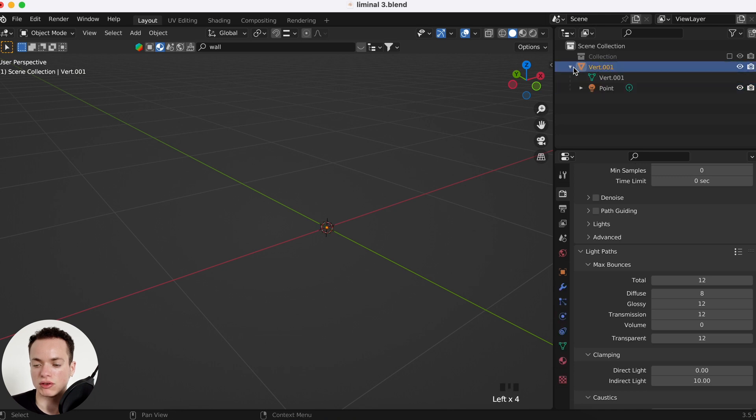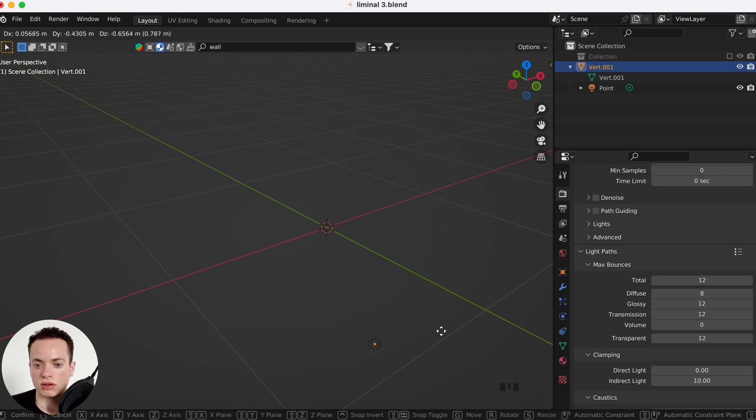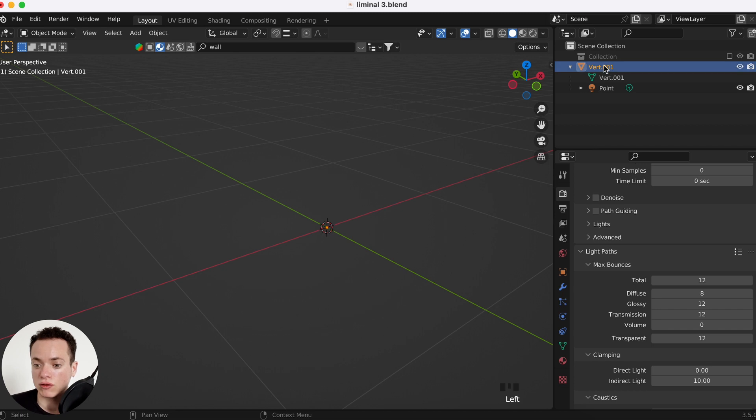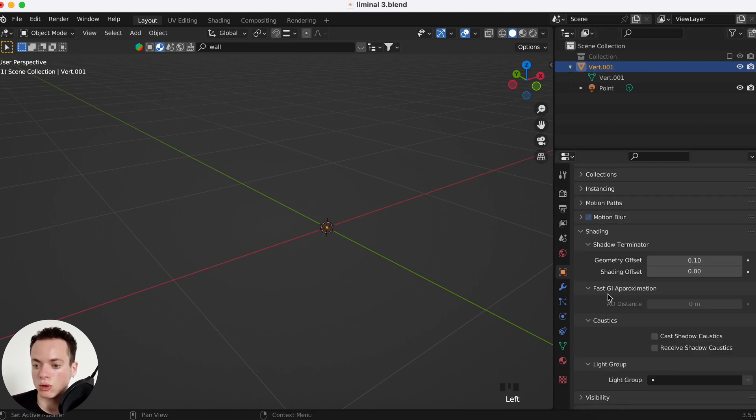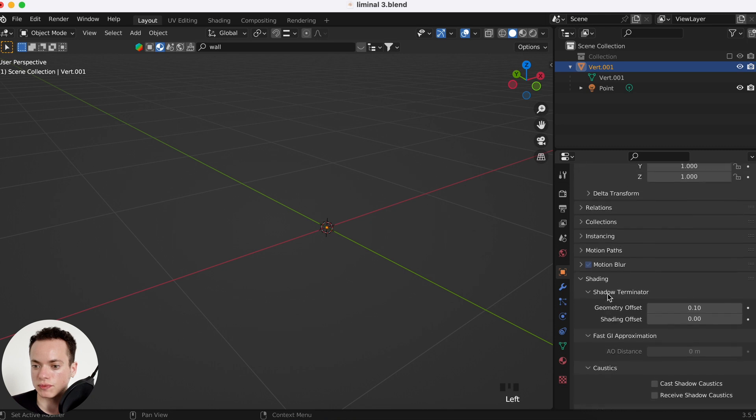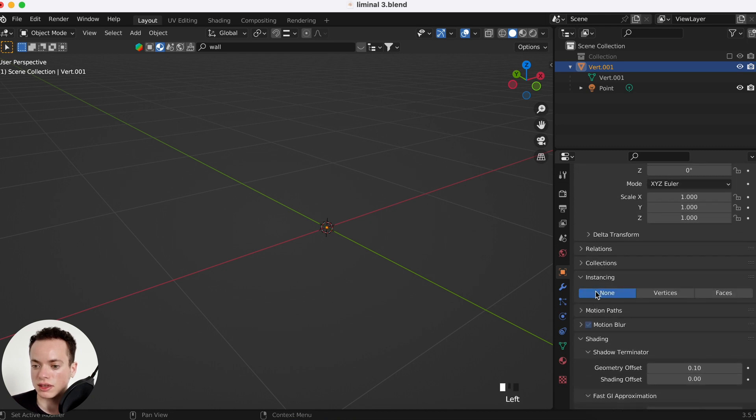So the vert is the parent, and if you select it and press G to move it, it's going to move the light. Now to array, you click on the vert and you go in Object Properties, Instancing, and then Vertices.